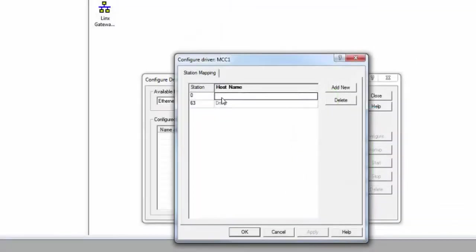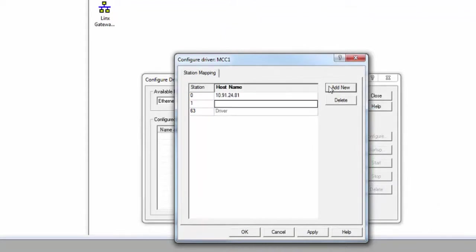If your drive is on a plant network, go ahead and type in your drive's IP address now. Click Add New to add more IPs, and click OK when done.